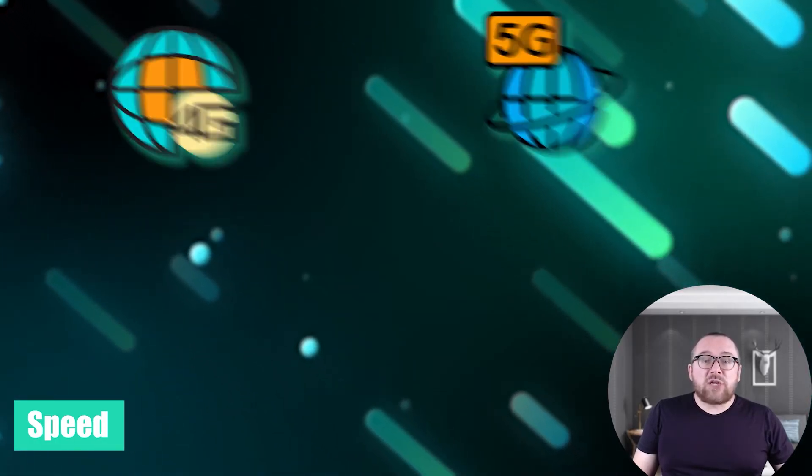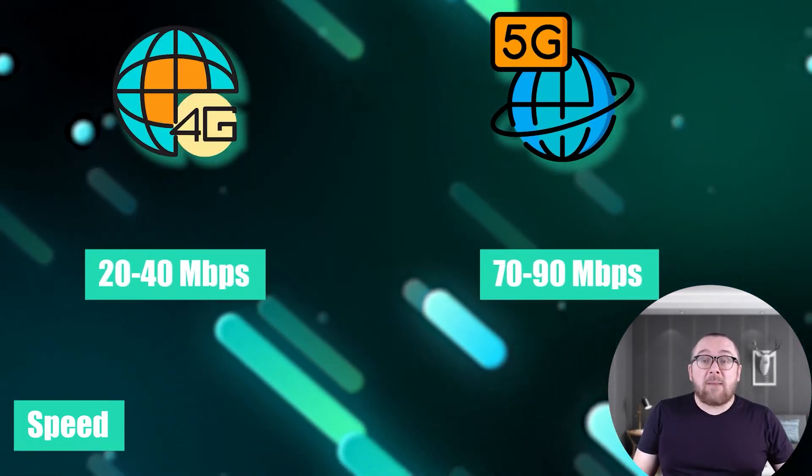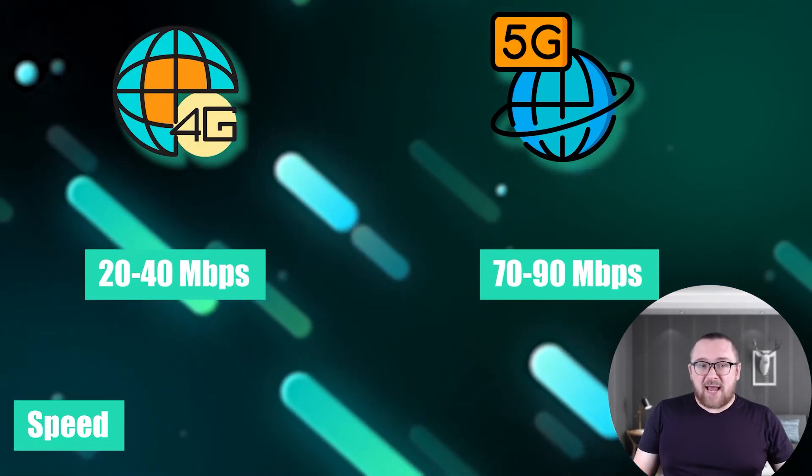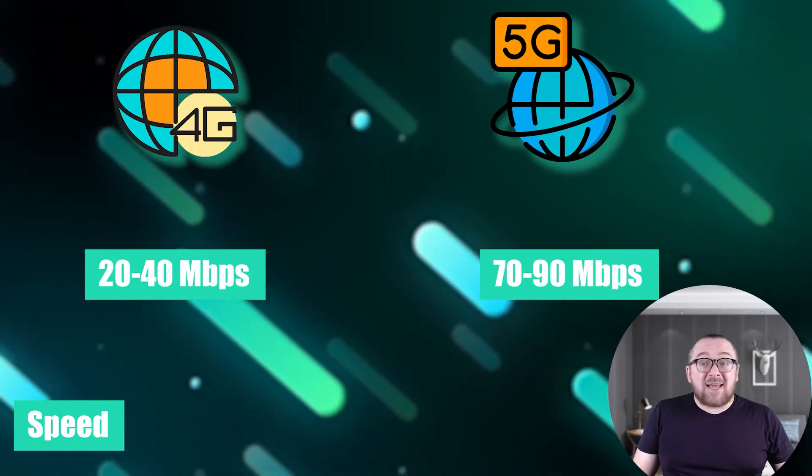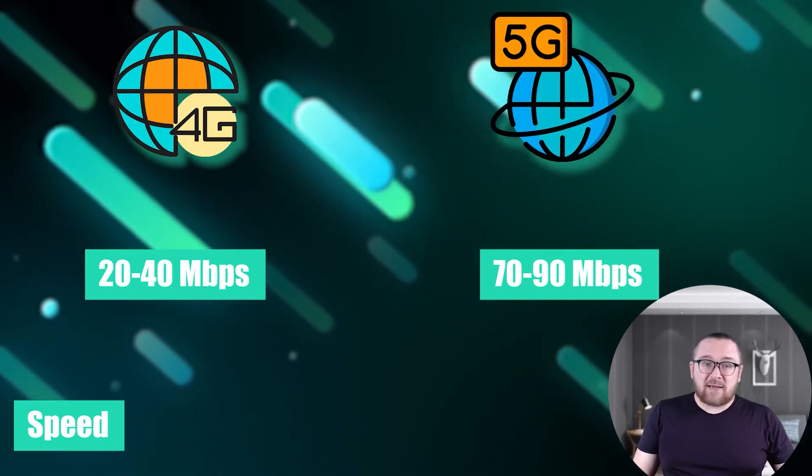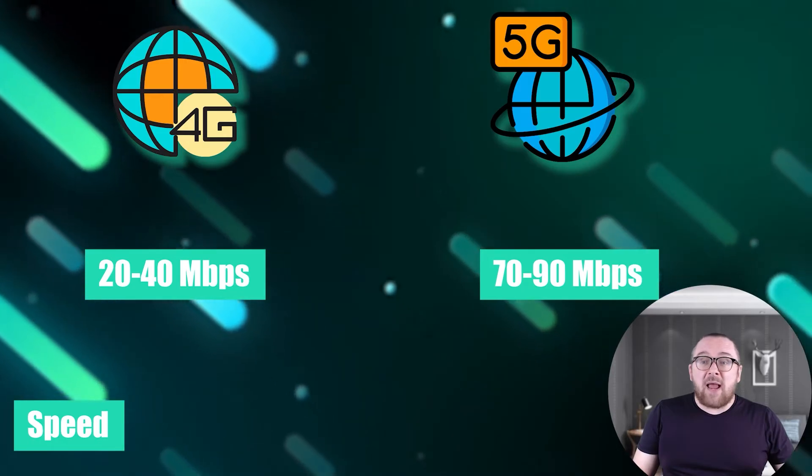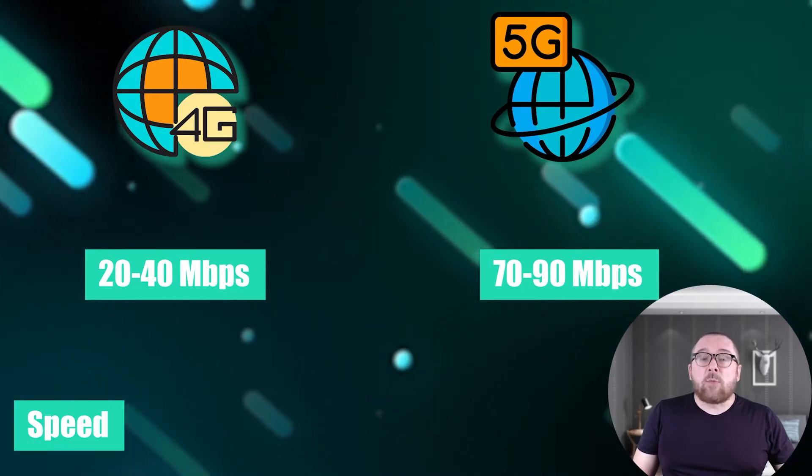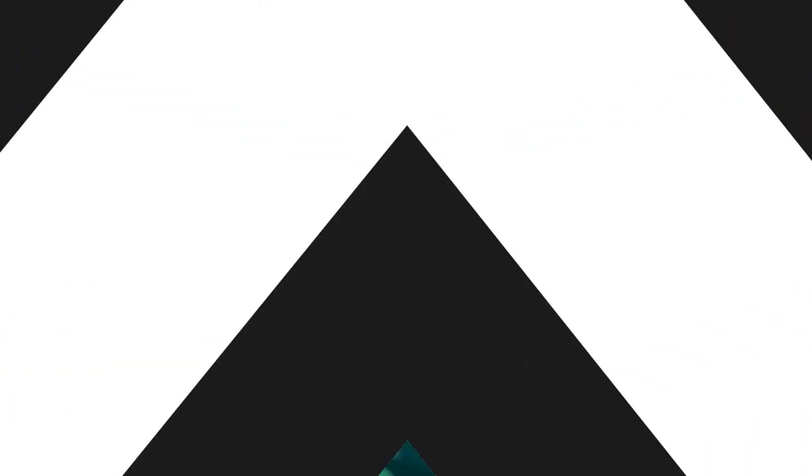On average, a 4G proxy attains 20 to 40 megabits per second, and 5G achieves 70 to 90 megabits per second, surpassing the speed of a main network with 100 megabits per second.